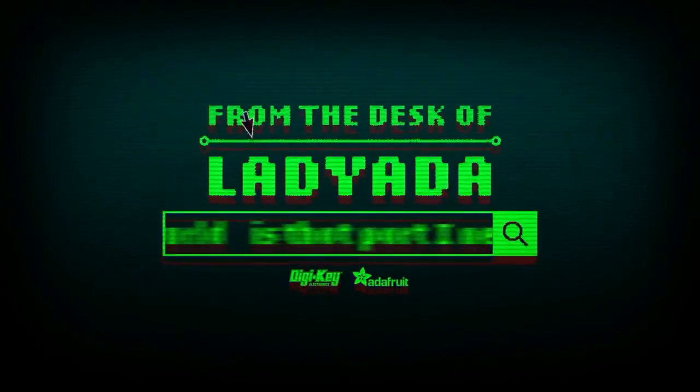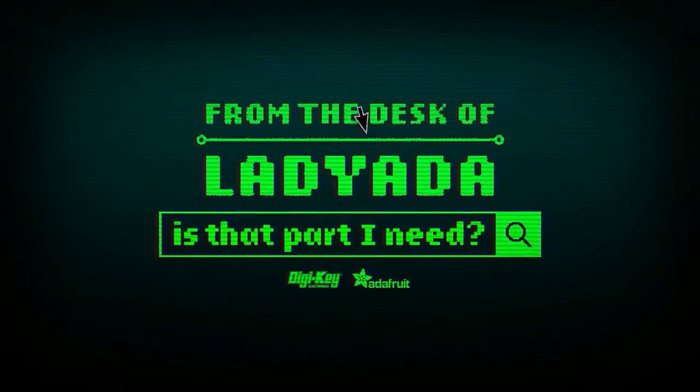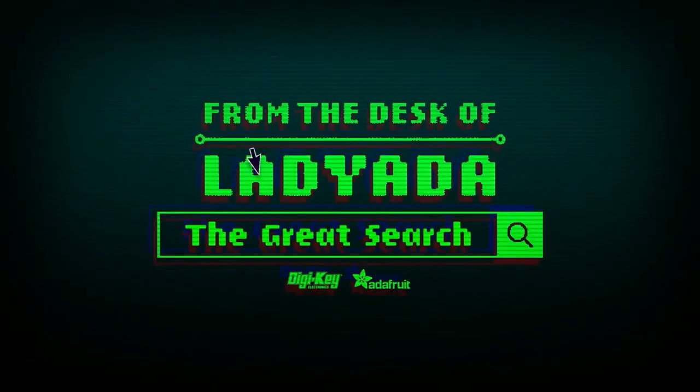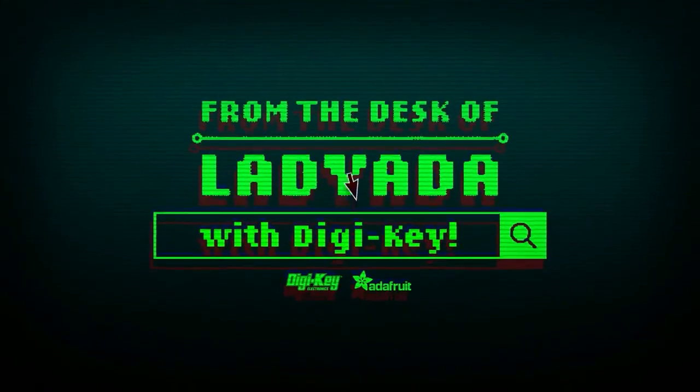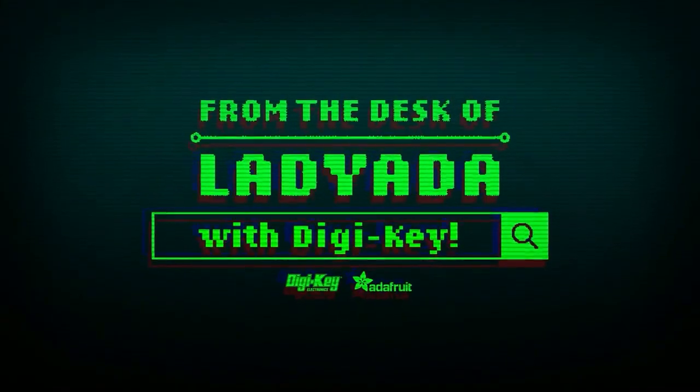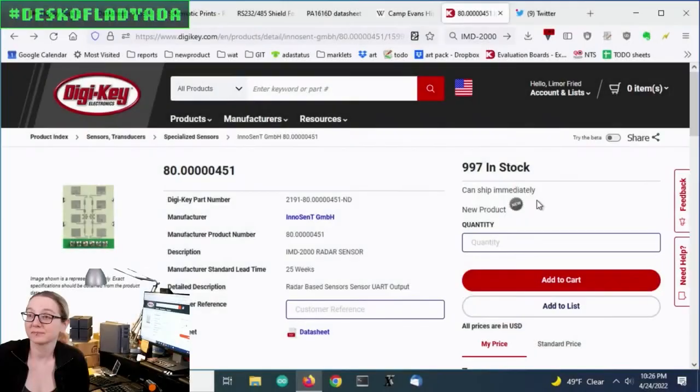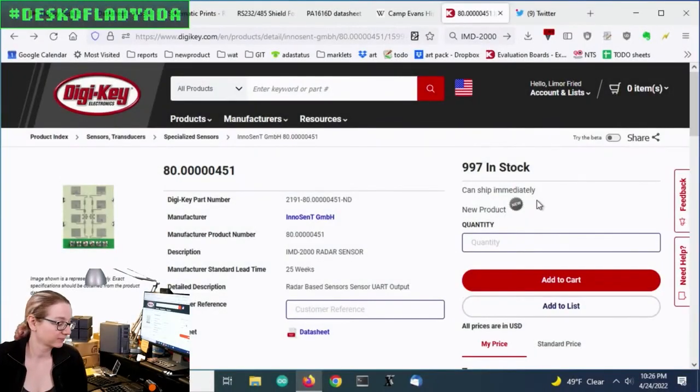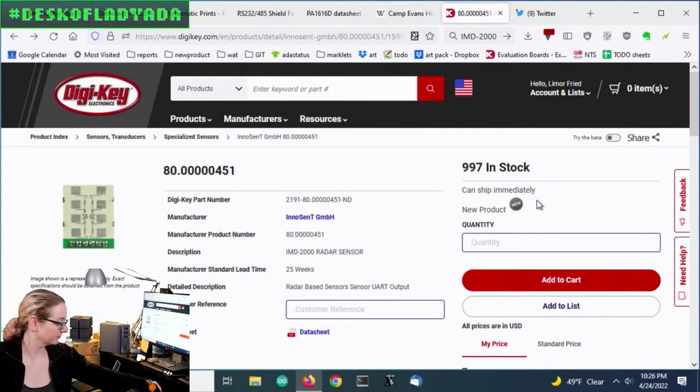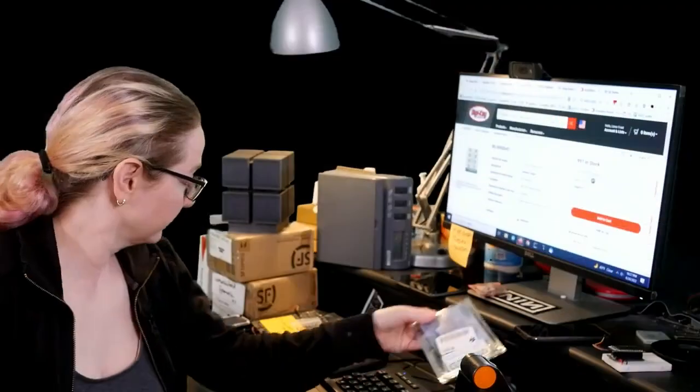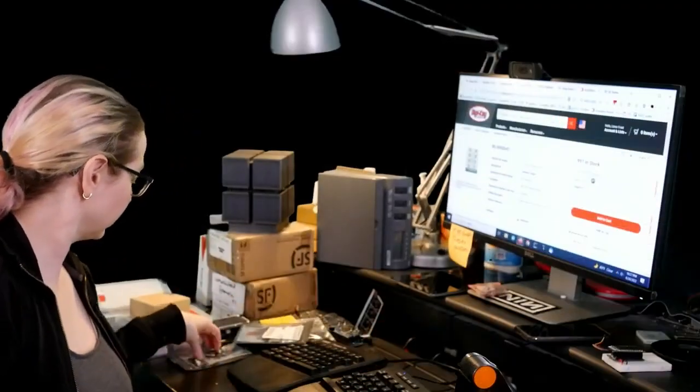Where in the world is that part I need? The Great Search with Digi-Key. This week's Great Search, brought to you by Digi-Key and Adafruit. Lady Adafruit, what is the Great Search this week?